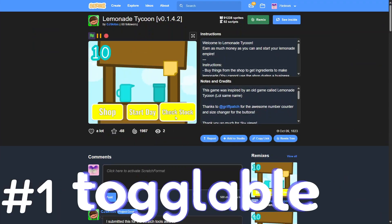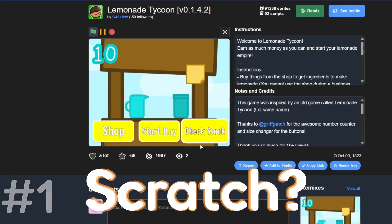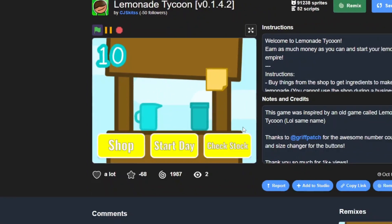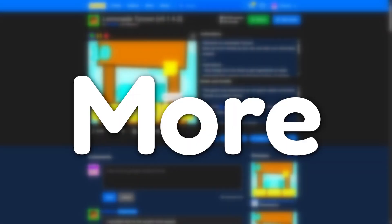Have you ever needed to make a toggleable switch for a project in Scratch, like for a menu or button? Well, today I'm going to show you how to do that and more.